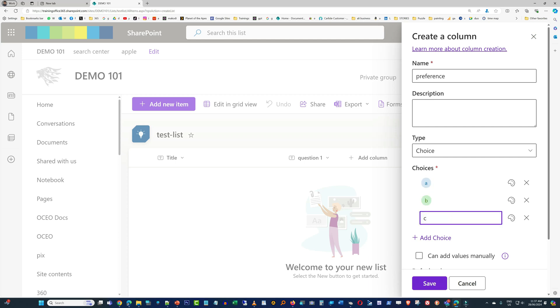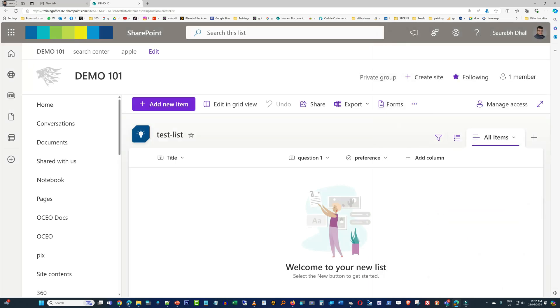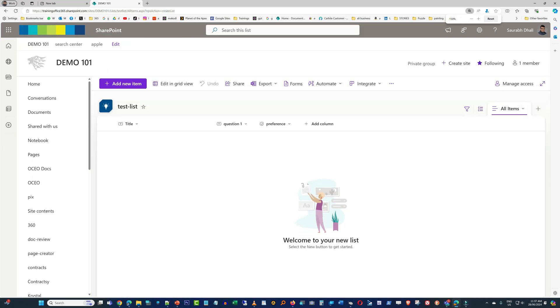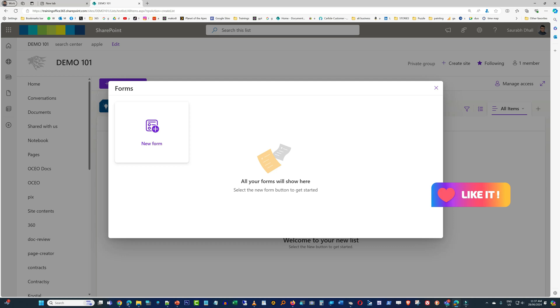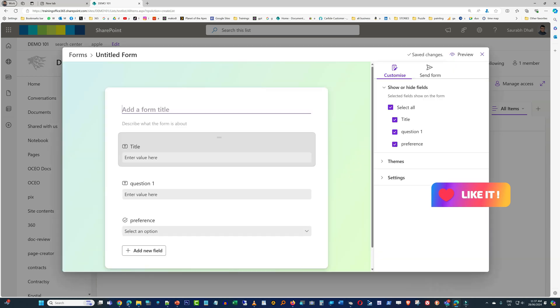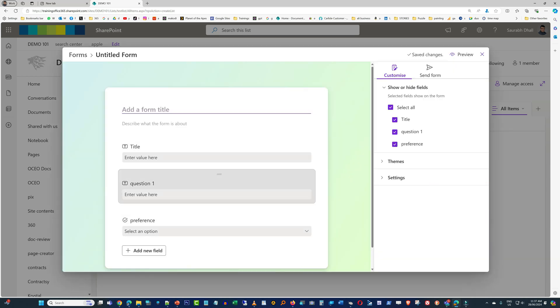That's it. Now all we have to do is click on the Forms button up on top. Then you click on New Forms. There you go, you have all the fields available in the form.